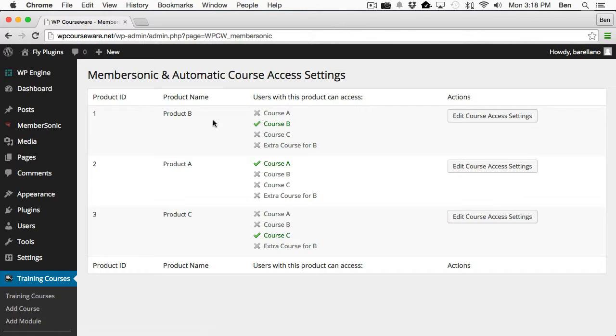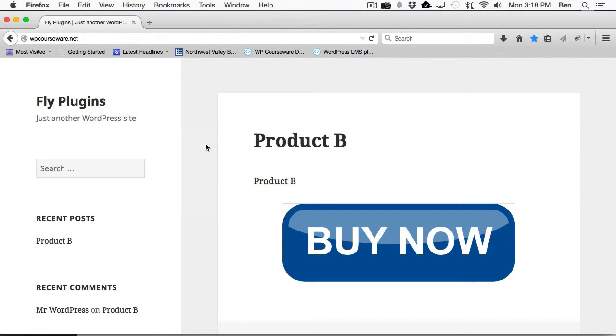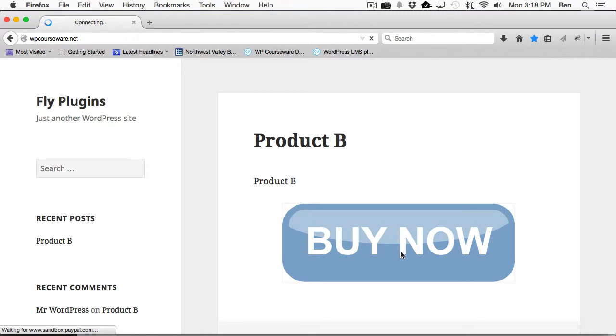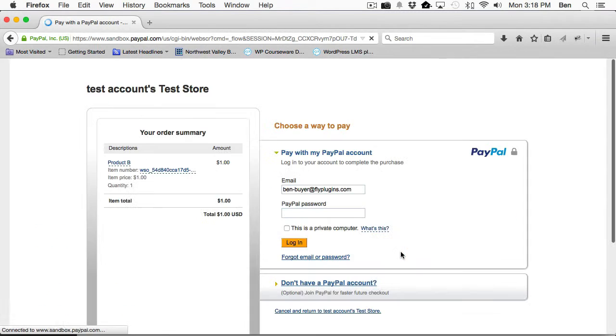So now we just have Course B assigned with Product B. Okay, so now what we want to do is we actually want to go and we want to purchase a product. We want to test this out. So what I'm going to do is open up a second browser here, and what I'm going to do is purchase Product B. And I do have the PayPal sandbox set up, so we're just going to go ahead and purchase through the sandbox here.